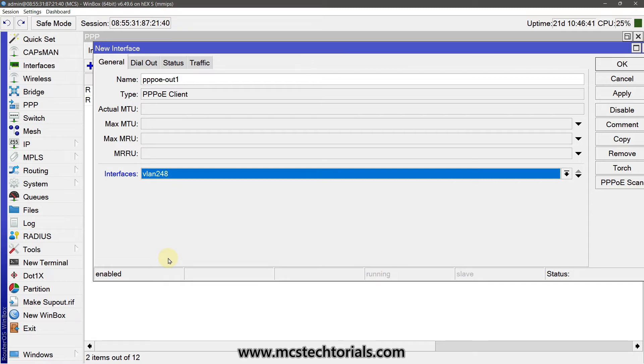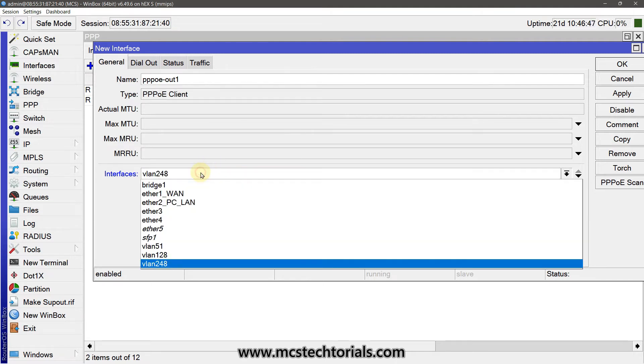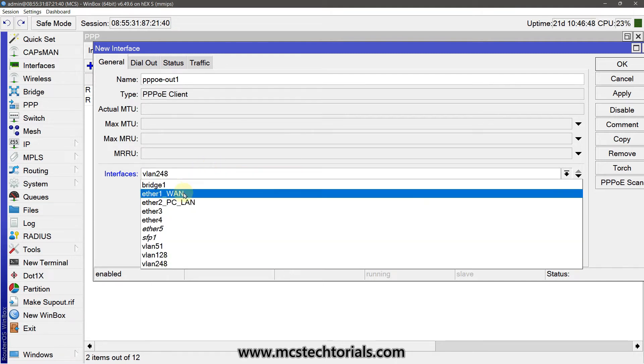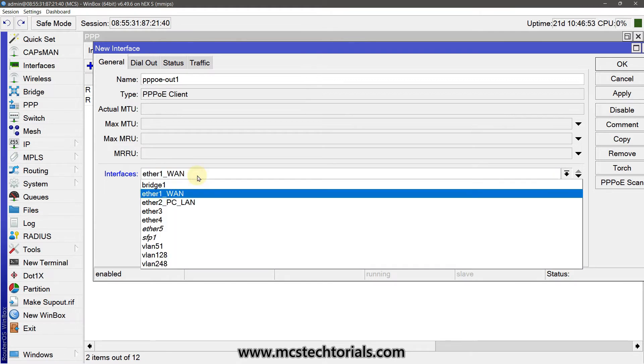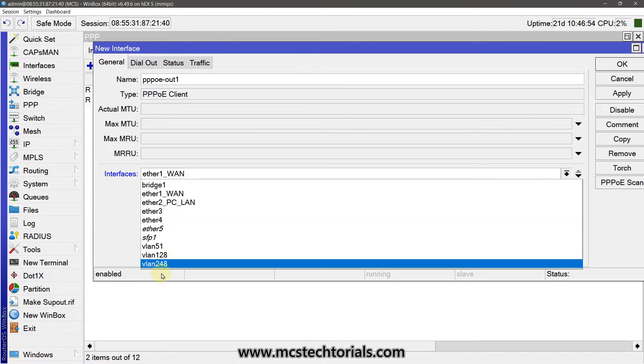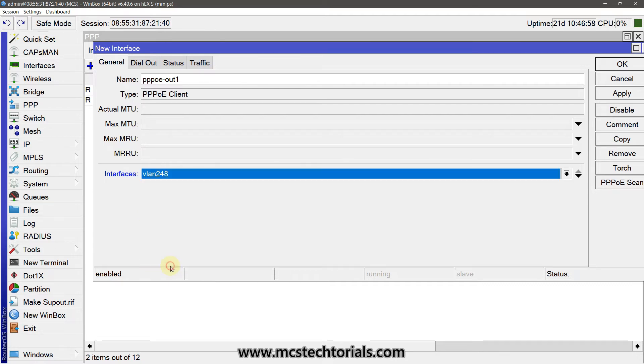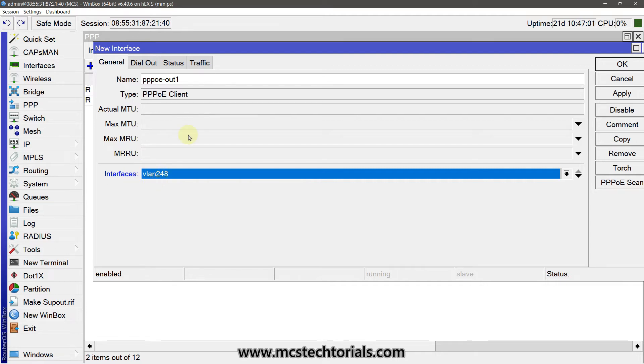If you are having the ISP that is not providing the VLAN ID, then you will simply click the ether1 as your WAN interface. But because I am having the VLAN ID on my interface, so I am using the VLAN interface.